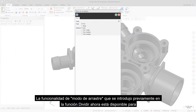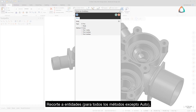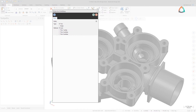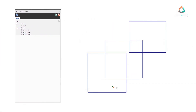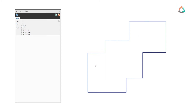The Drag Mode functionality that was previously introduced to the Divide function is now available for Trim to Entities for all methods except Auto, Fillet Entities, and Champ for Entity functions. As you drag the mouse, Mastercam performs the function on the wireframe entities your mouse encounters.